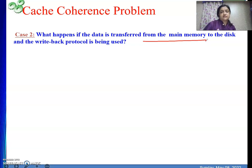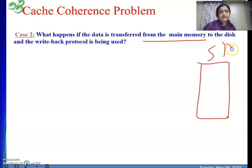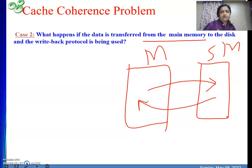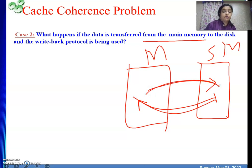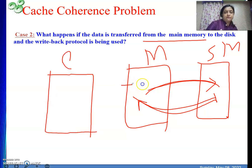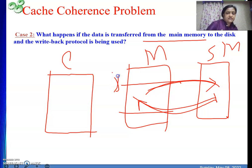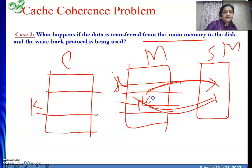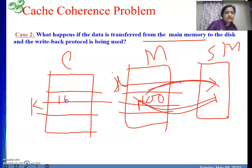Now, what happens when data is transferred from main memory to the disk? The DMA operation does not go only one way. In the previous example data went from secondary storage to main memory; now we consider main memory to disk. We have cache memory as well. One main memory block i is present in cache at block k.